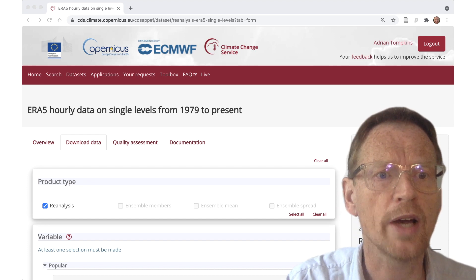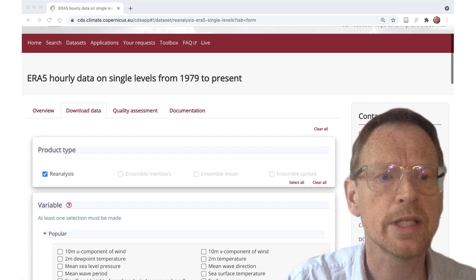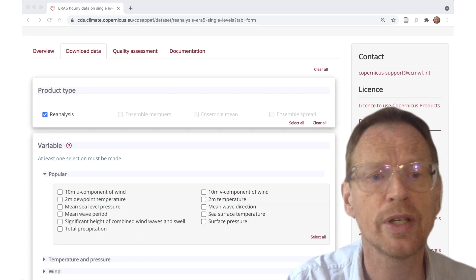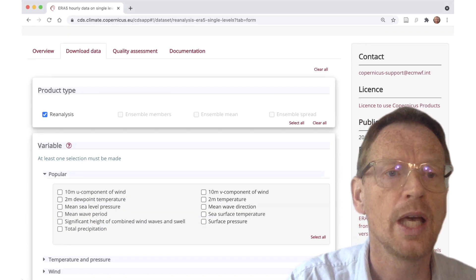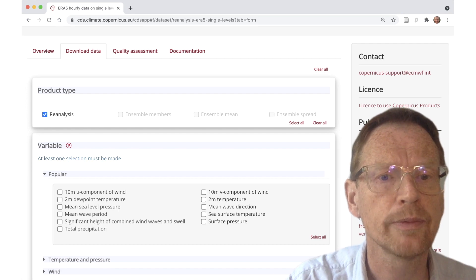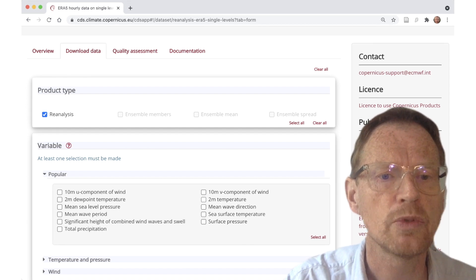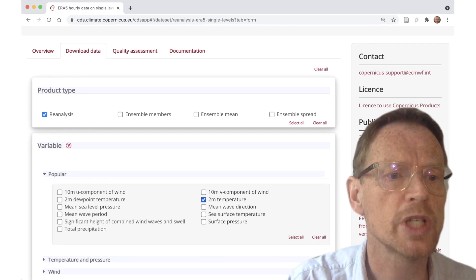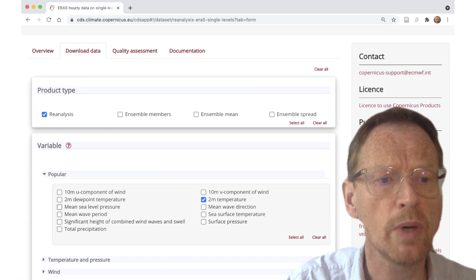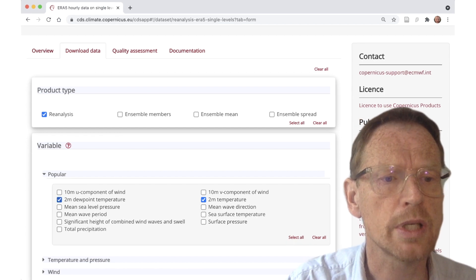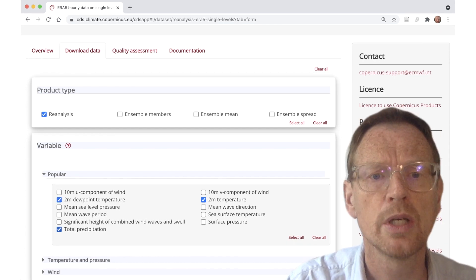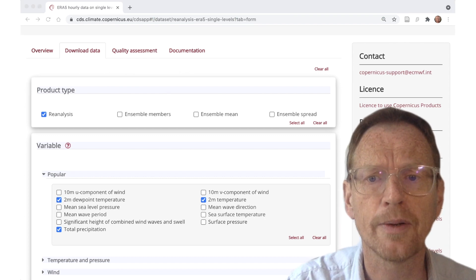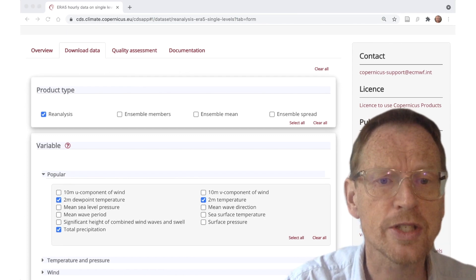A typical workflow might be the following. We might decide to download a variable such as temperature. So we click on temperature, but then we say, well, actually while I'm here why don't I get the dew point temperature and then maybe also total precipitation as well. We're here, why not?